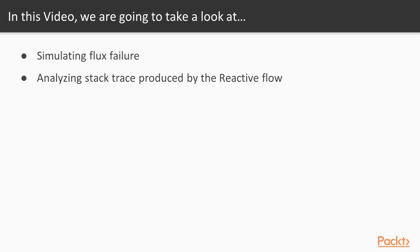We will be simulating flux failure, analyzing stack traces produced by the reactive flow, and we will see the problem of fast fail.